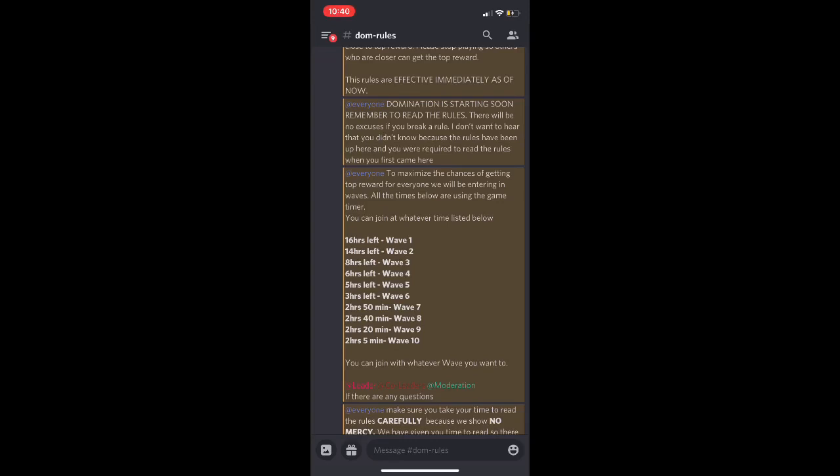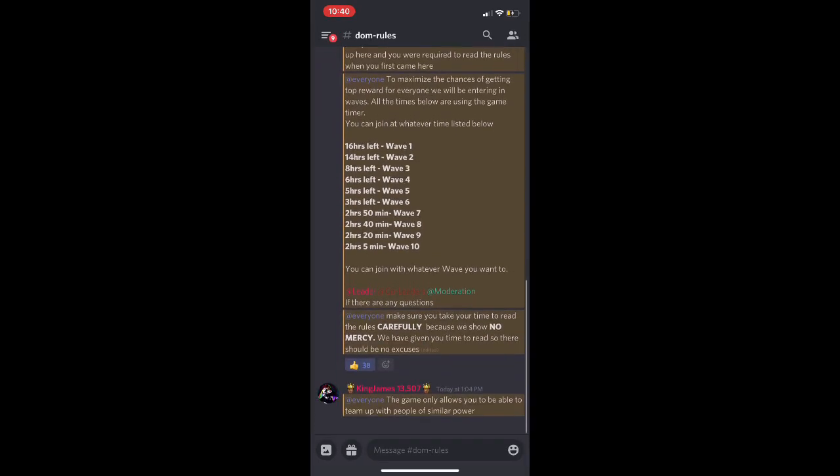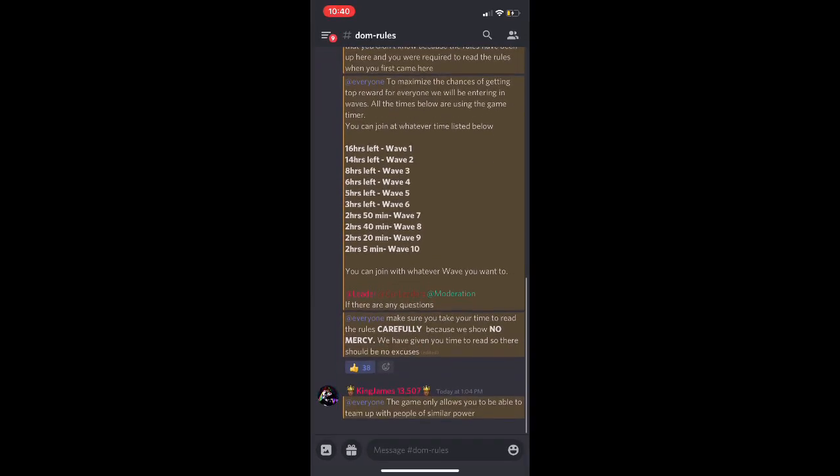Y'all all have to join at the same exact time for it to work. If y'all don't, then y'all might not even end up in the same server. That goes with all the other waves. Make sure y'all read the rules carefully and watch this video.